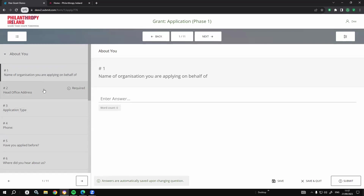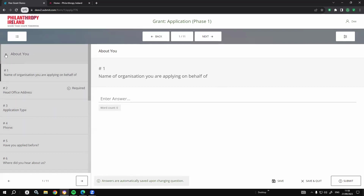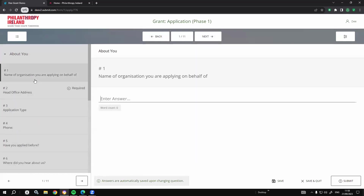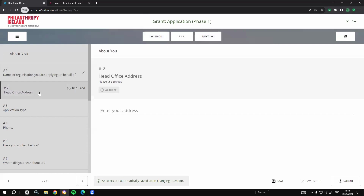I'll go through a couple of sample questions here. Any text you see can be fully customised into any language or phrasing you prefer — these are just how I've typed the questions for today's demo. On the side I can see all the sections of my form and any questions within each one. There's a limitless number of questions you can collect. Here's a simple name of organisation field — I'll pop in Submit.com. For location-based questions such as head office address, we integrate with Google Maps, so as soon as I start entering an Eircode it pulls up relevant addresses.